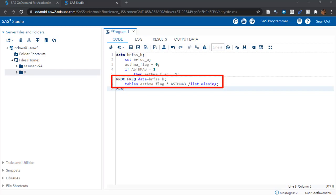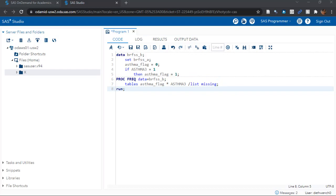We know we want all the people who said one or yes to asthma three to also have a one in the asthma flag variable and any other values of asthma three like two or nine or blank or whatever. We want to see those coded to zero.